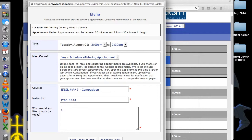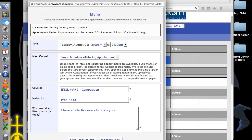In the 'what would you like to work on today' box, please provide a detailed description of the assignment and what you would like your consultant to help you with. If there are particular questions you have in mind, include them. This allows the consultant to better prepare for the session. Remember, the more information you give us, the better we can help you.